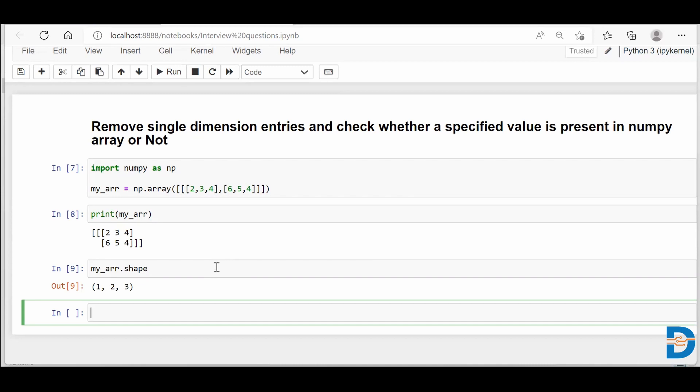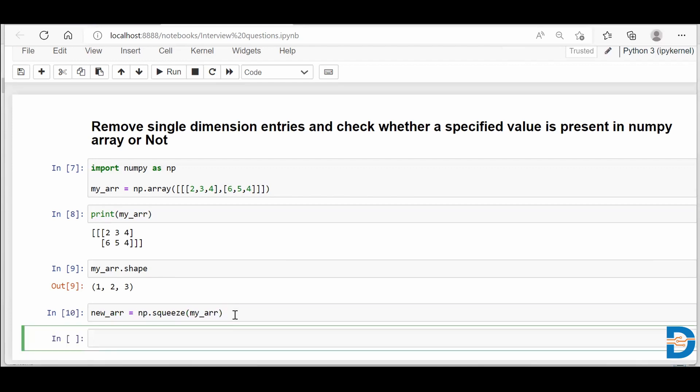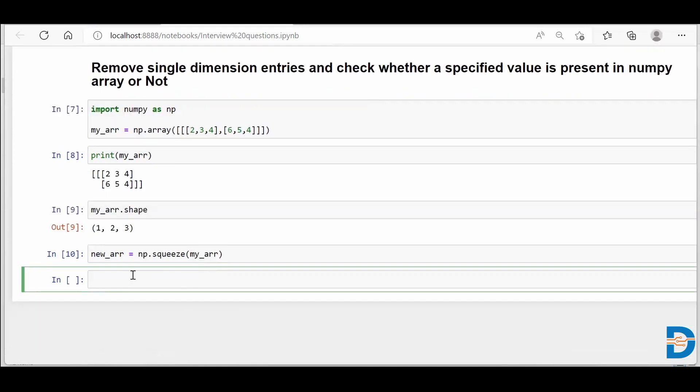So how do we do it? For removing one extra dimension, NumPy has a functionality called squeeze. The squeeze essentially will take the NumPy array and remove this extra dimension from the system. You say new_arr equals np.squeeze of my_arr and store the result back into your new array.